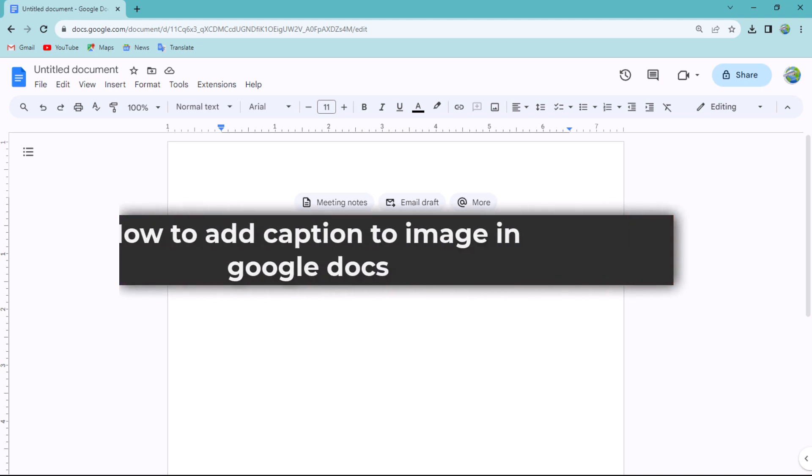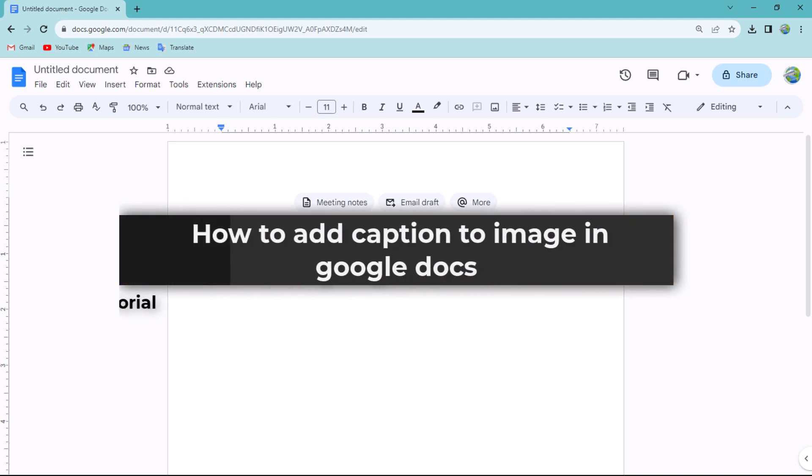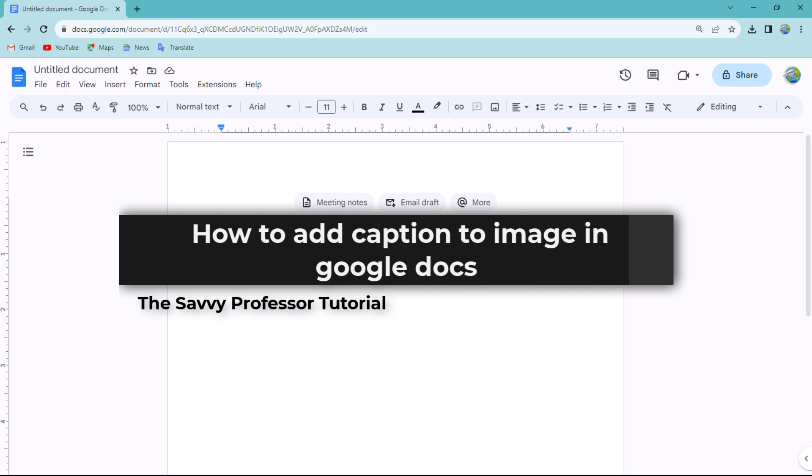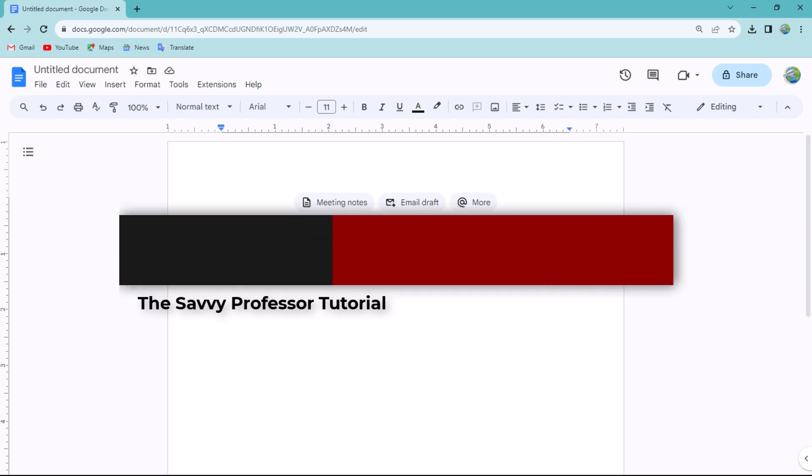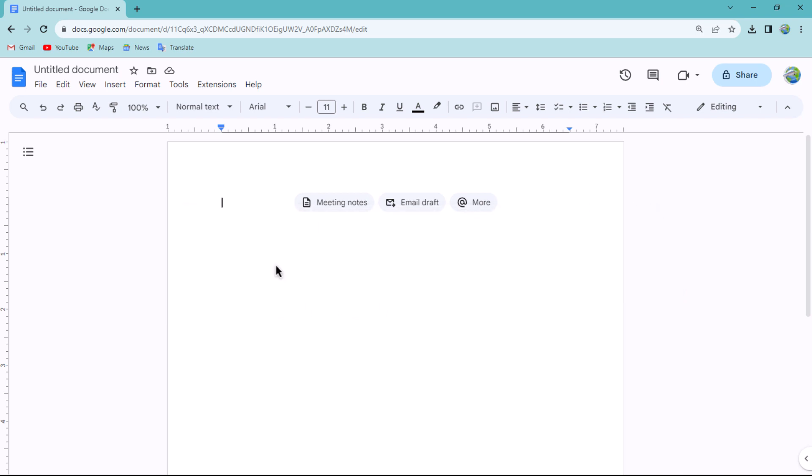Hello guys, welcome to The Savvy Professor. In today's video I will show you how to add captions to images in Google Docs. Let's get started. To add a caption on an image in Google Docs, follow these steps: click on Insert and navigate to Drawing, then select the New option.